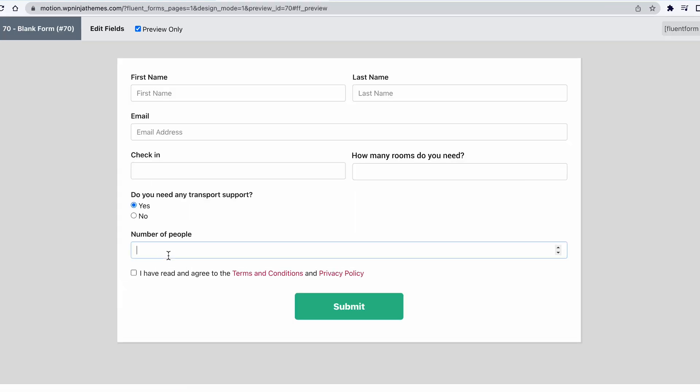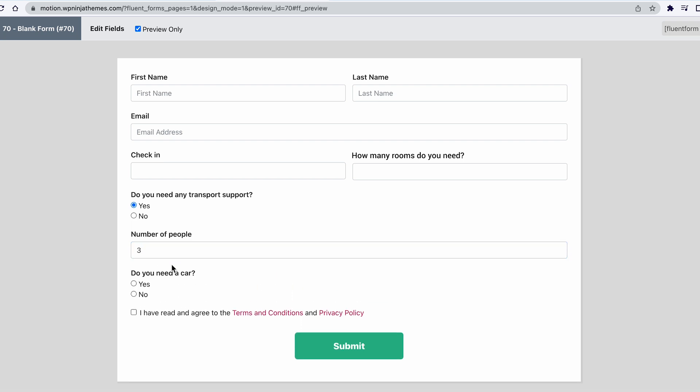You can even take it to the next level by setting the number of vehicles based on how many passengers there are. Say if there are three to four people, they can get a car. But if there are more passengers than that, they have to choose a minivan as a form of transport.